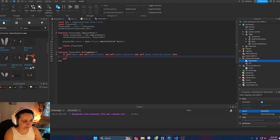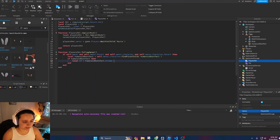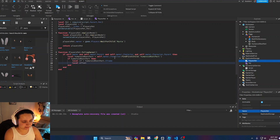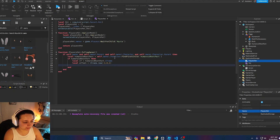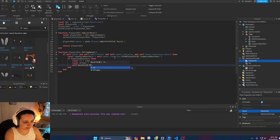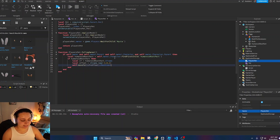After passing those checks, we get `local humanoidRootPart = self.owner.Character.HumanoidRootPart`. If the HumanoidRootPart exists, we get its CFrame and apply an offset so the pet follows slightly behind the character rather than inside them. We define `local offset = CFrame.new(-3, 0, 3)` — the positive Z makes it trail behind, negative Z would put it in front. Then call `self:moveTo((cf * offset).Position)` to move the pet to that offset position.